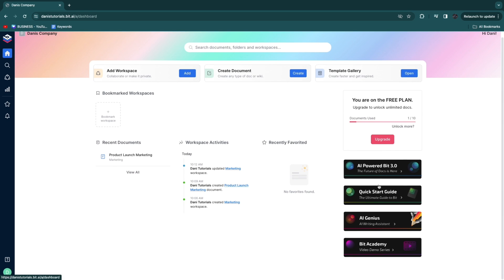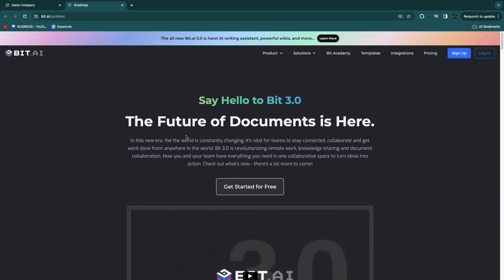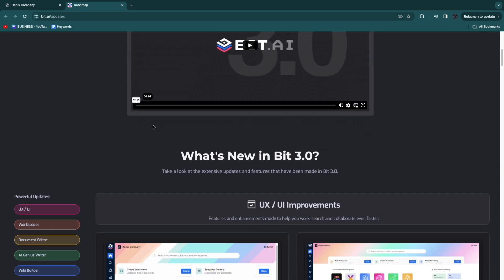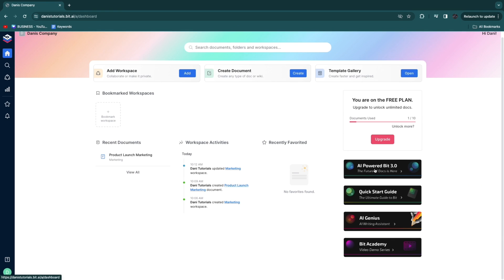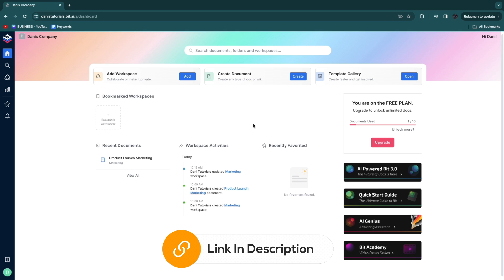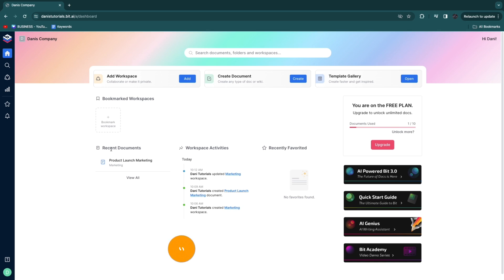There are four helpful resources: AI powered bit 3.0, a quick start guide, AI genius, and the bit academy. The AI powered bit 3.0 is the version you are already using. To get started: open bit.ai via the link in the description, create your account, set up your workspaces, invite your team members, add or import documents, use their templates, upload assets for each workspace, and collaborate with your entire team inside these documents.